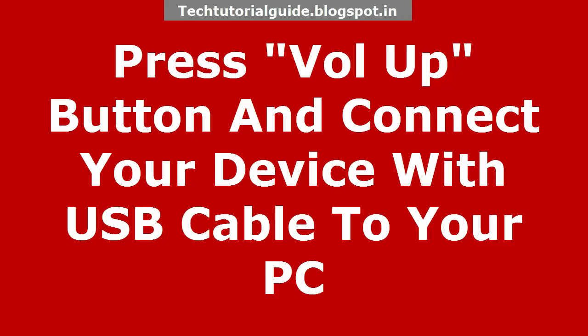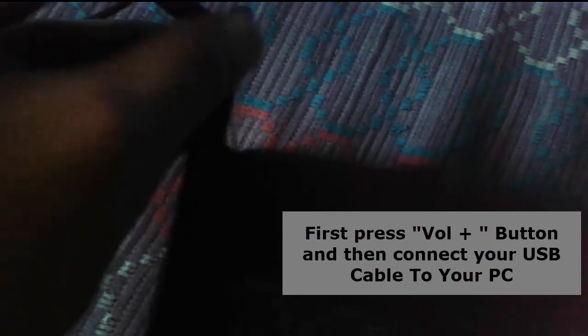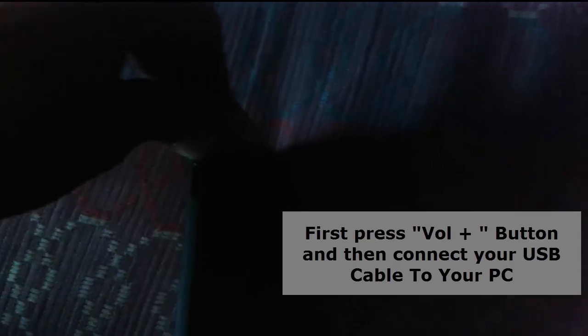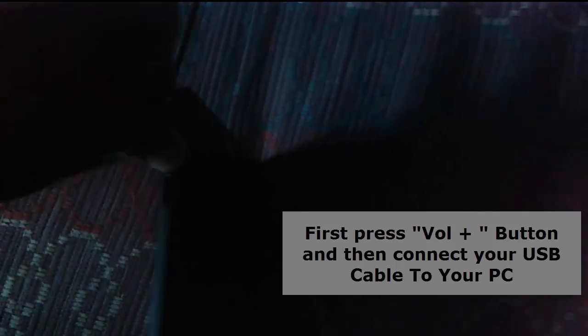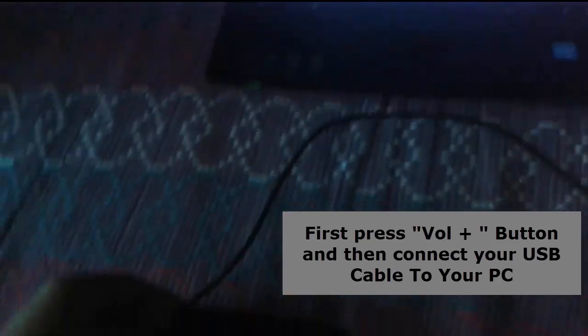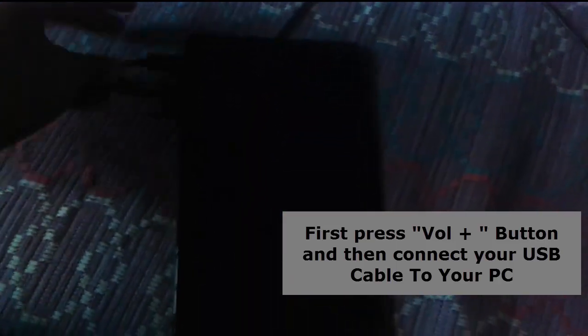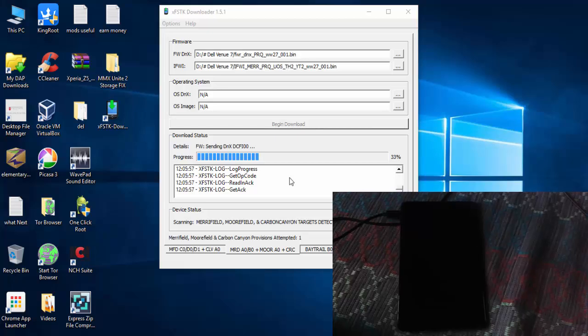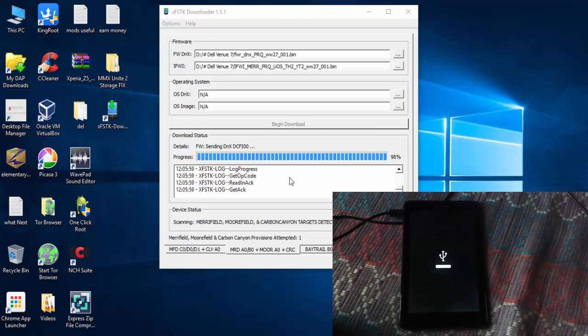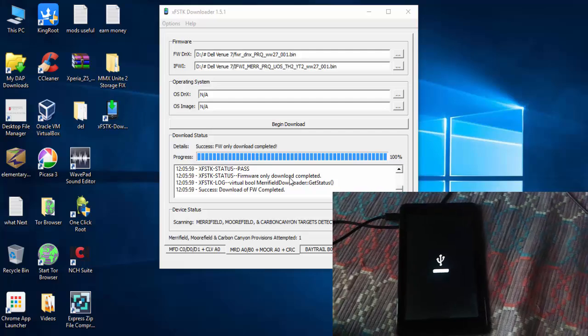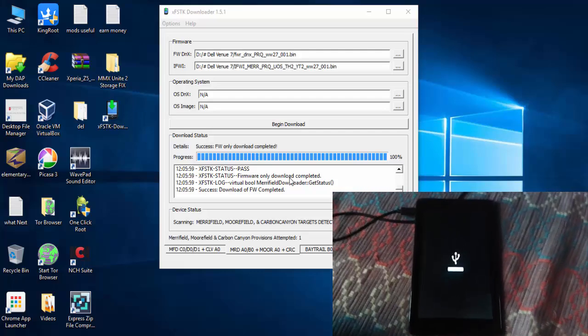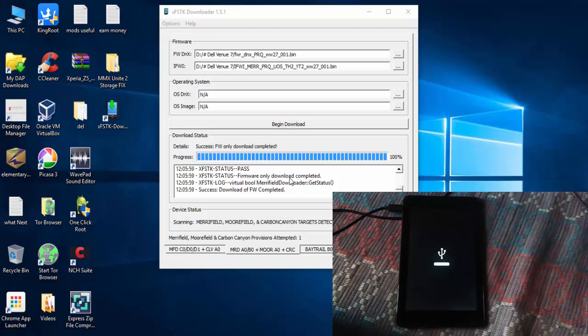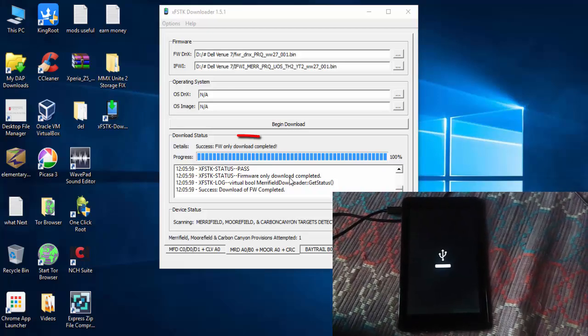Press the volume up button and connect your device with USB cable to your PC. While inserting your device to the PC, you must press the volume up button and then plug in the USB cable. Afterwards, it will start the downloading process.